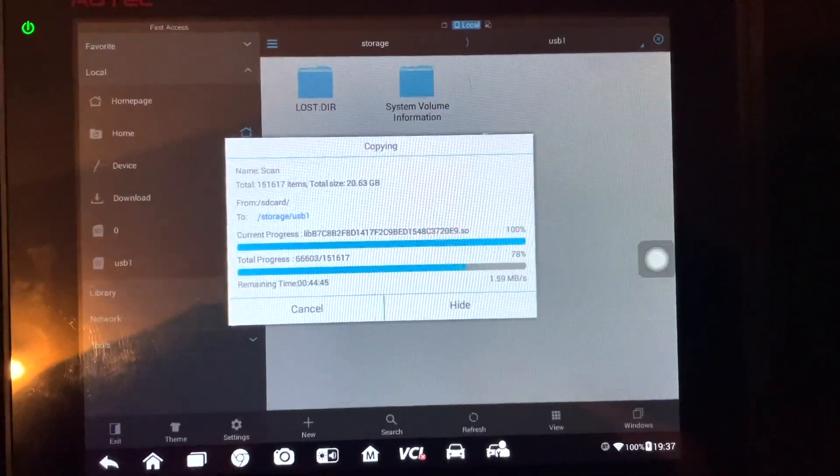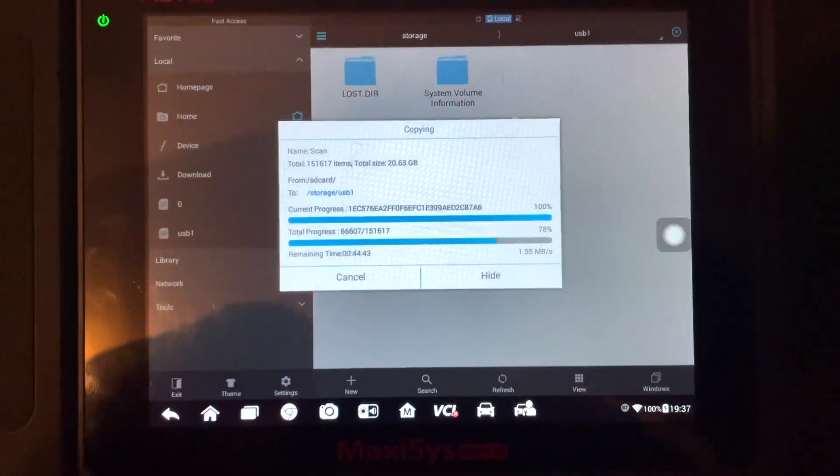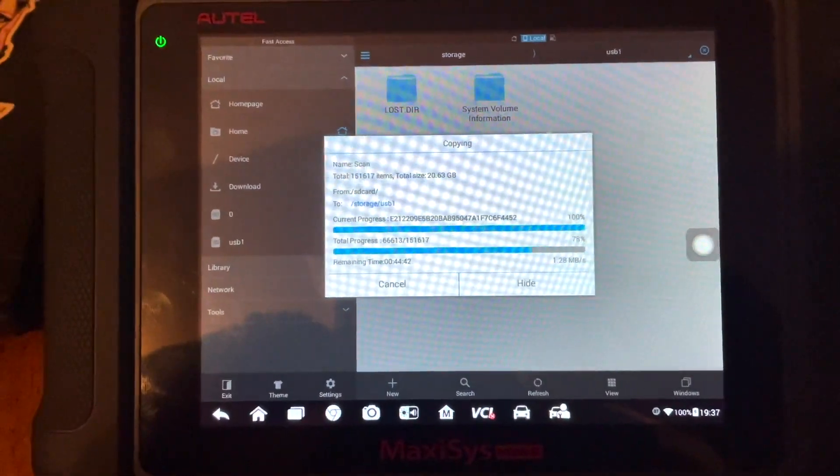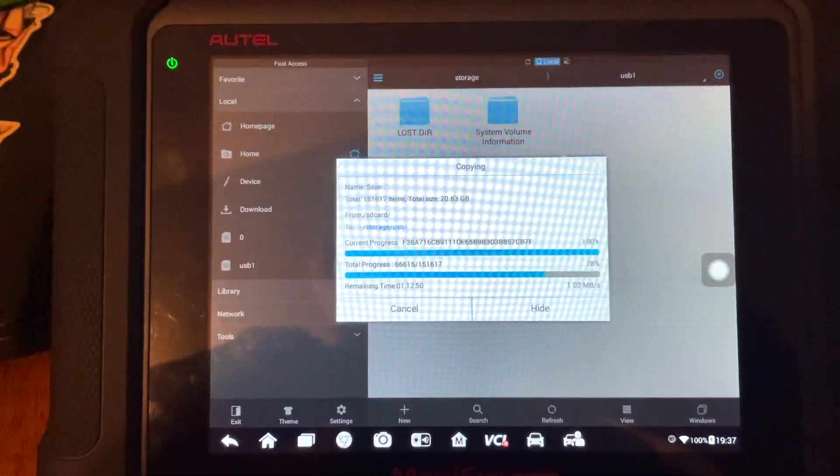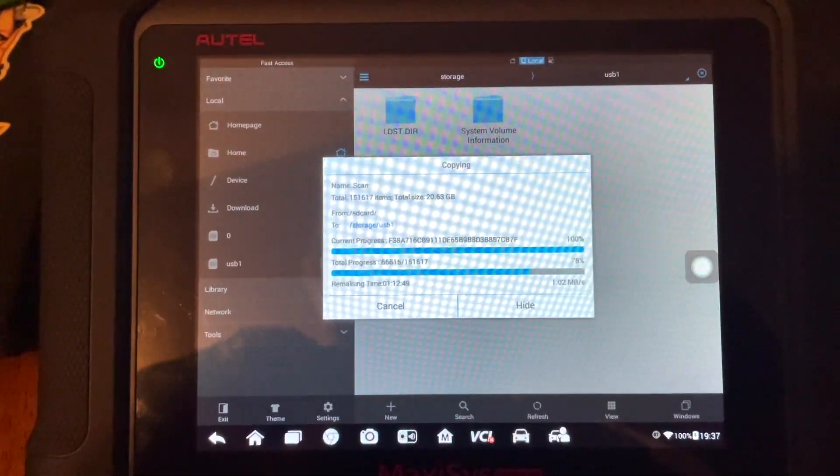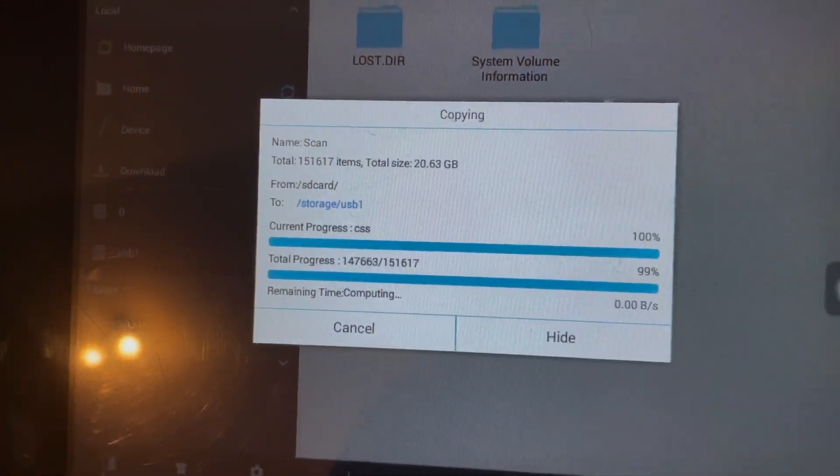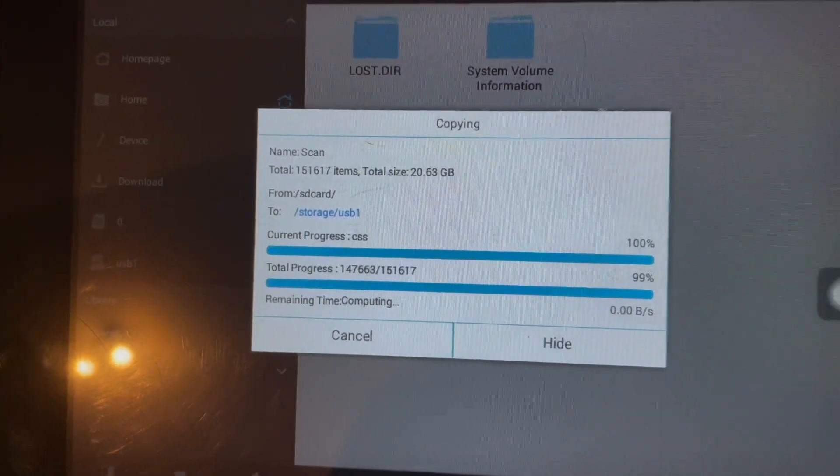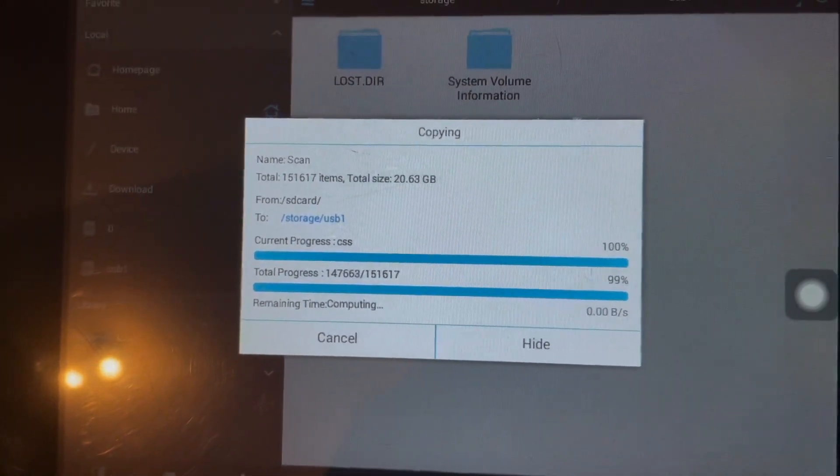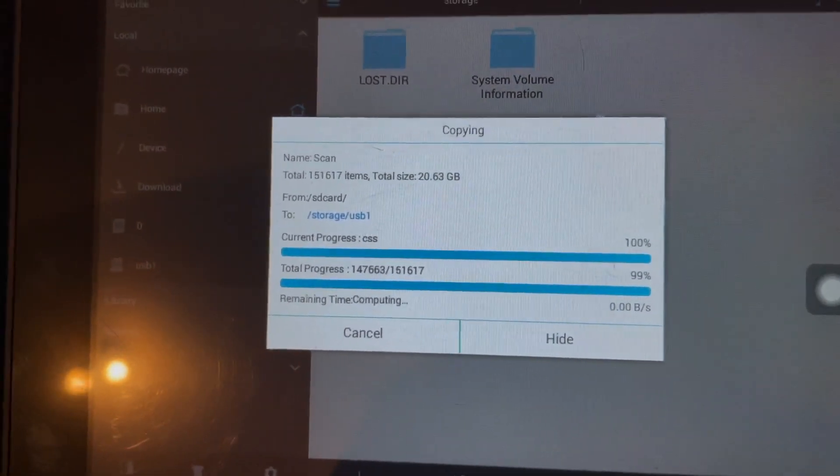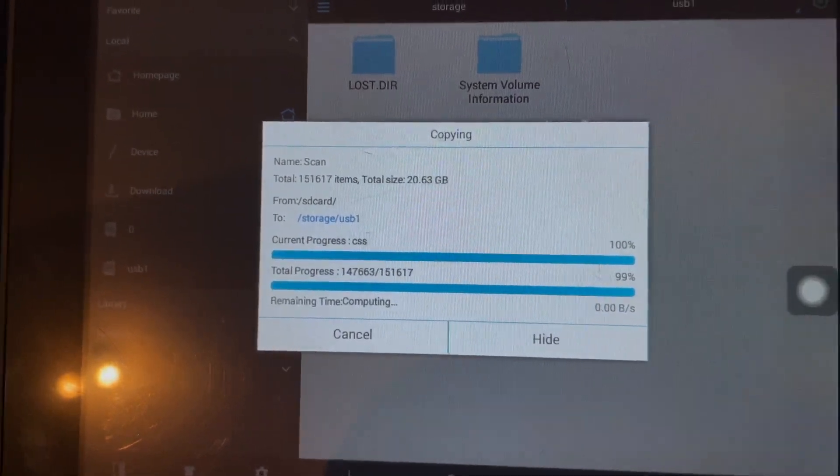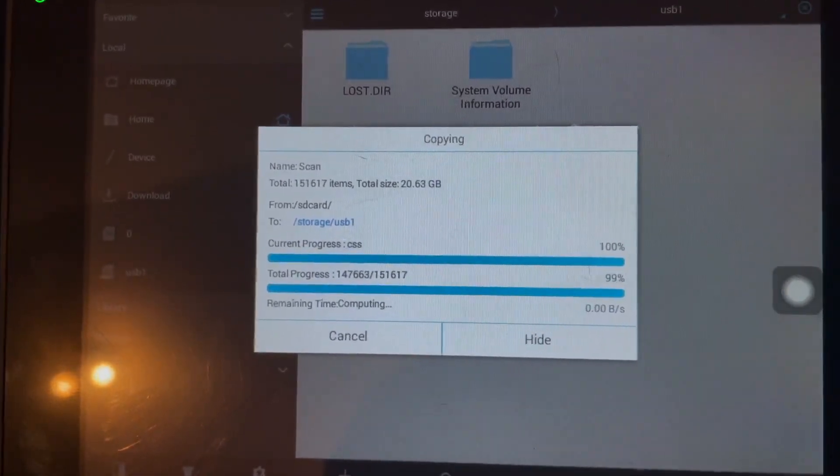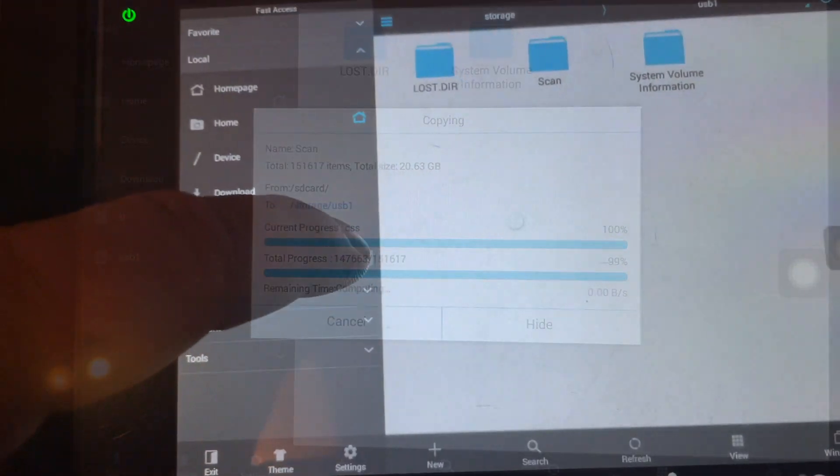So we're still going. It's been probably two and a half hours now, 78% done. Getting closer, but this has taken like four hours already. So it looks like we are finally done.